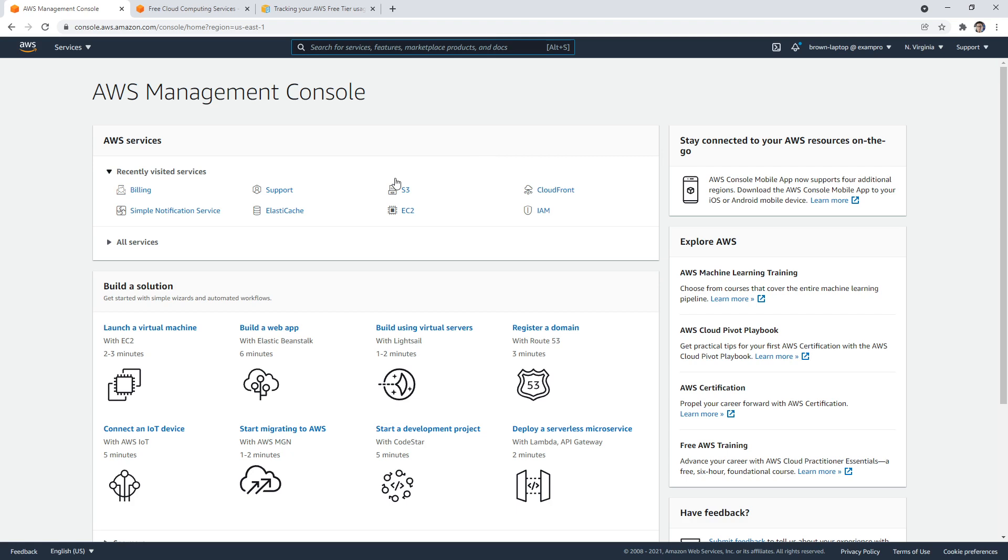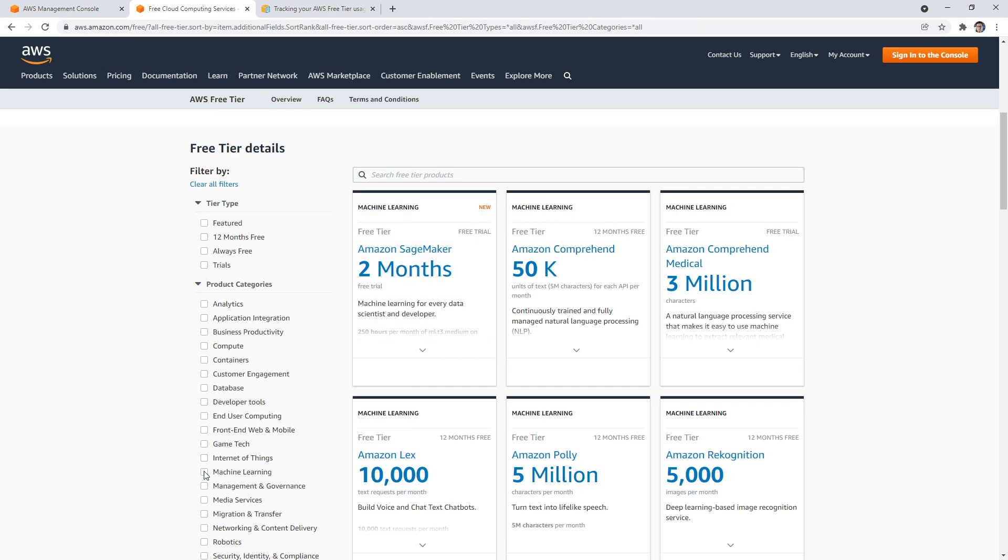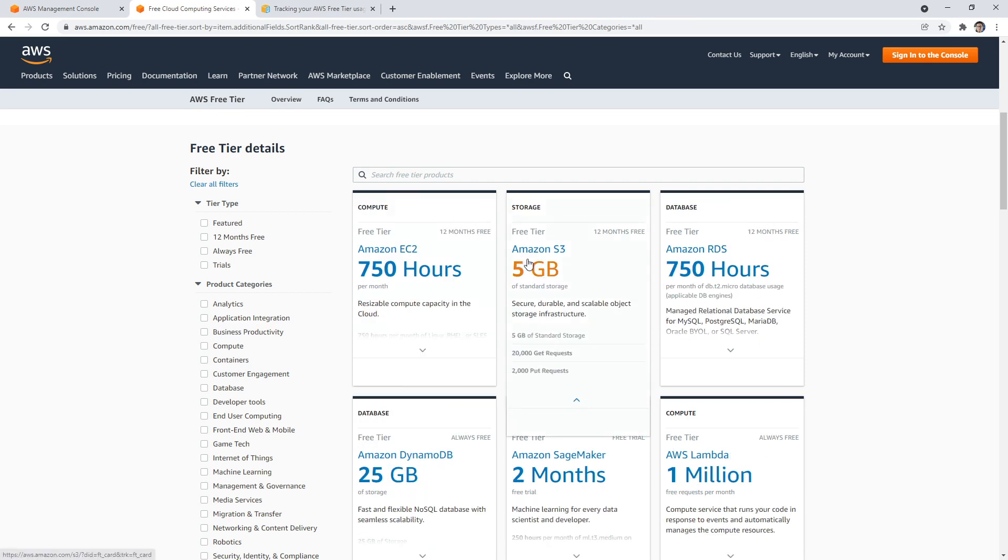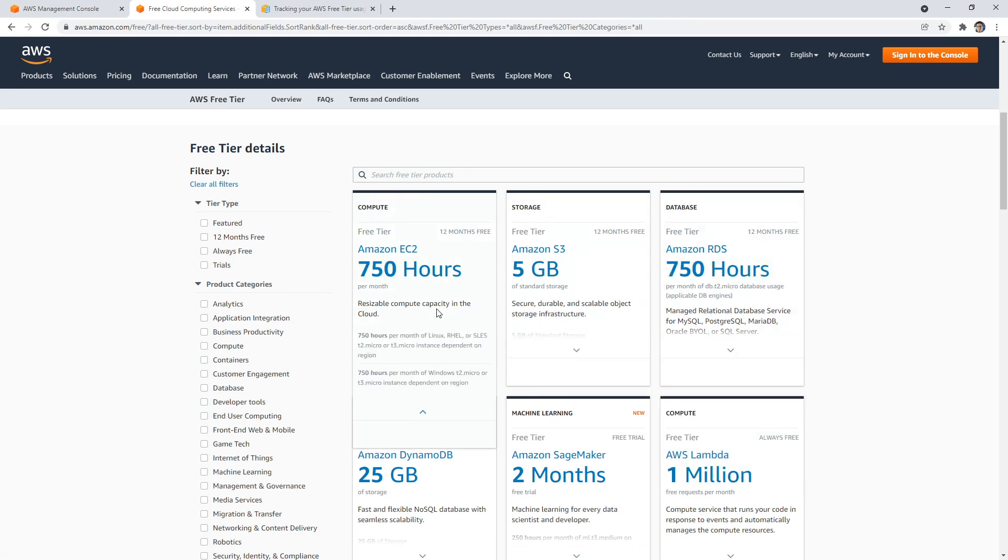So if you want to learn about all the offerings, go to Google, type in AWS free tier, and you'll get this page that explains all the sorts of things. You can get 750 hours on EC2, RDS, things like that.